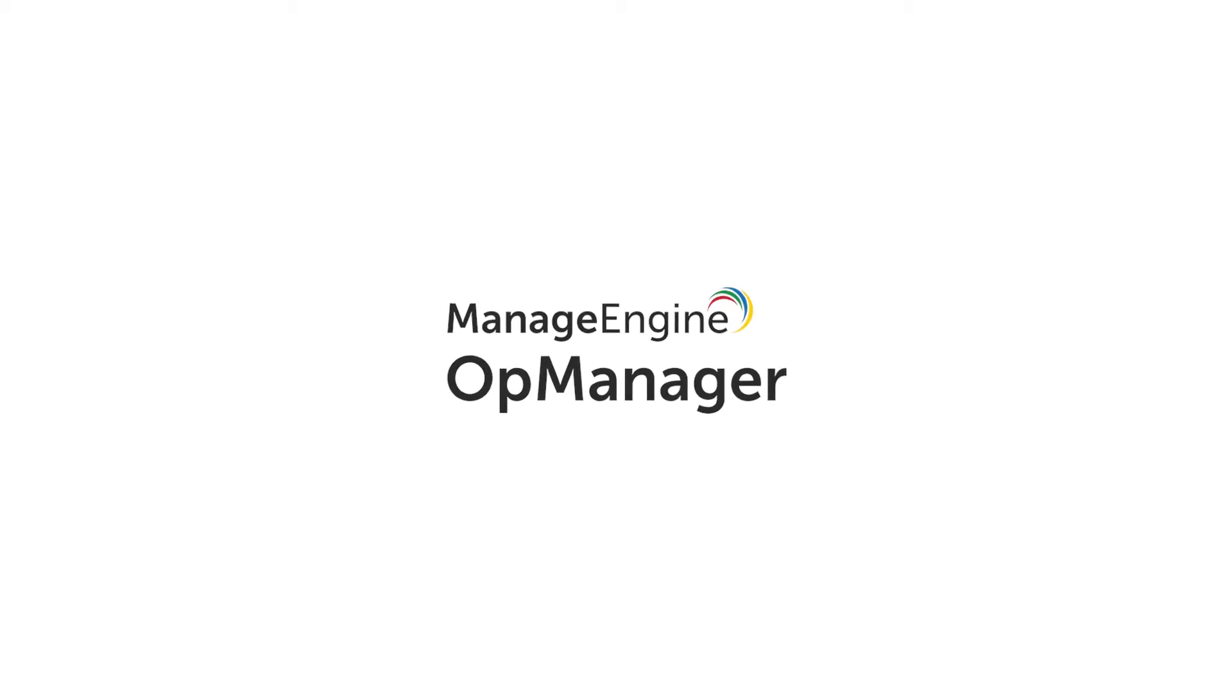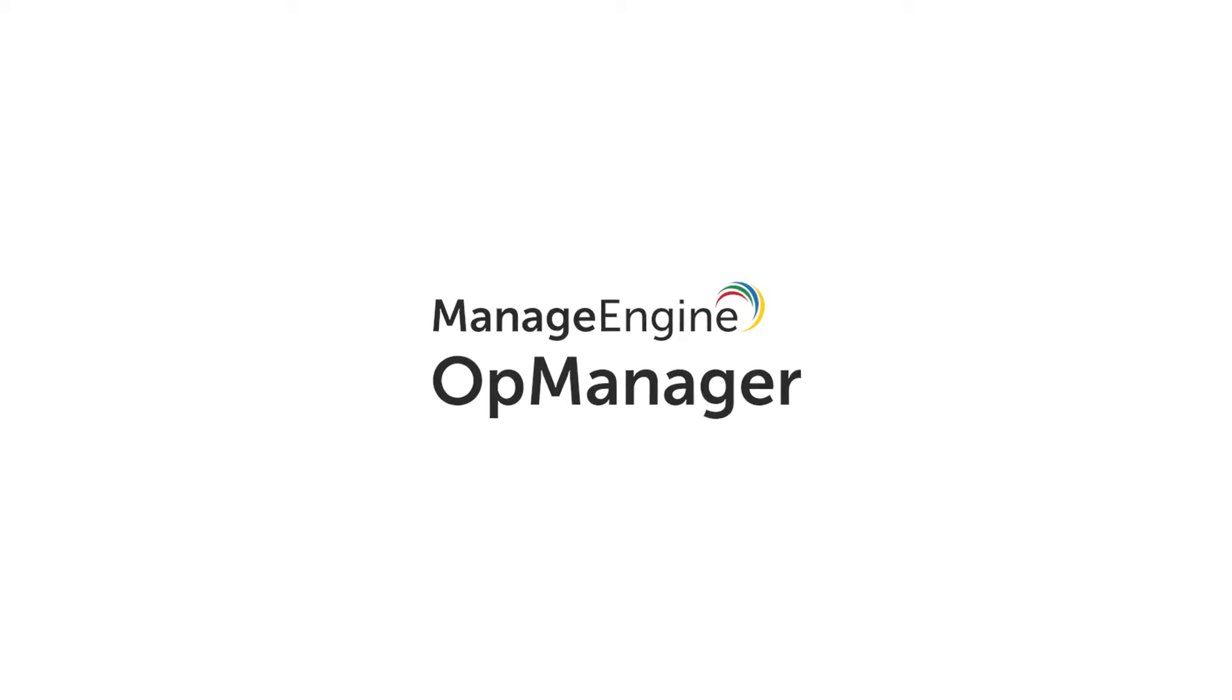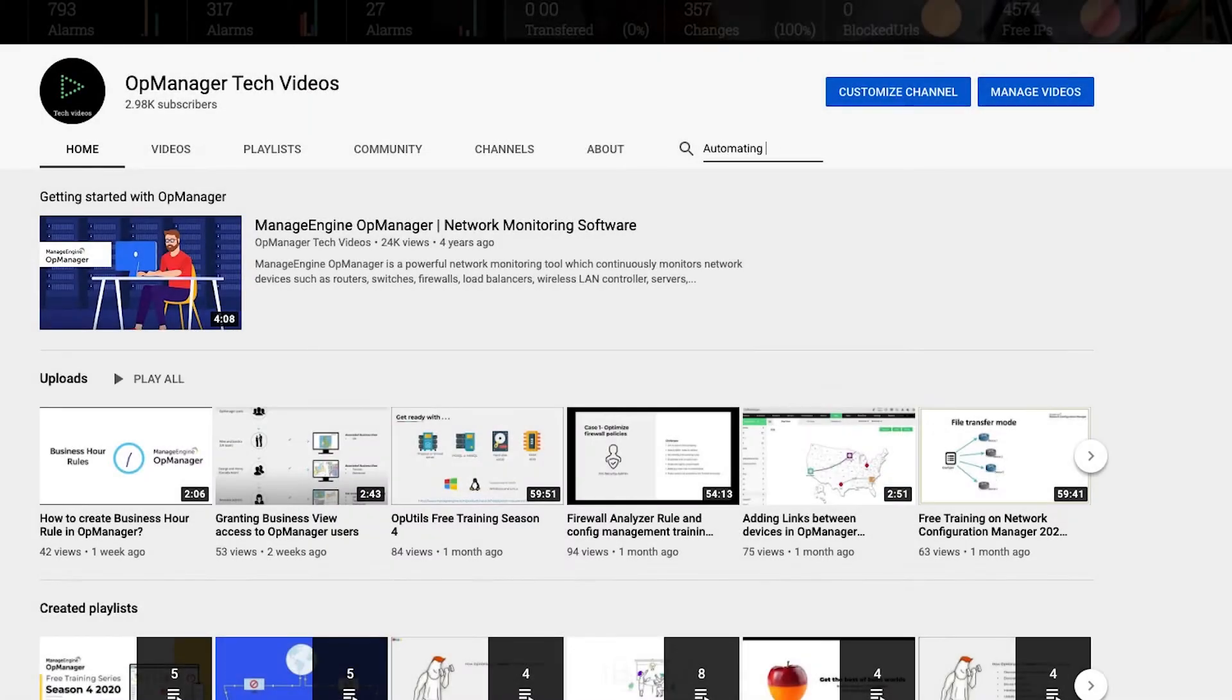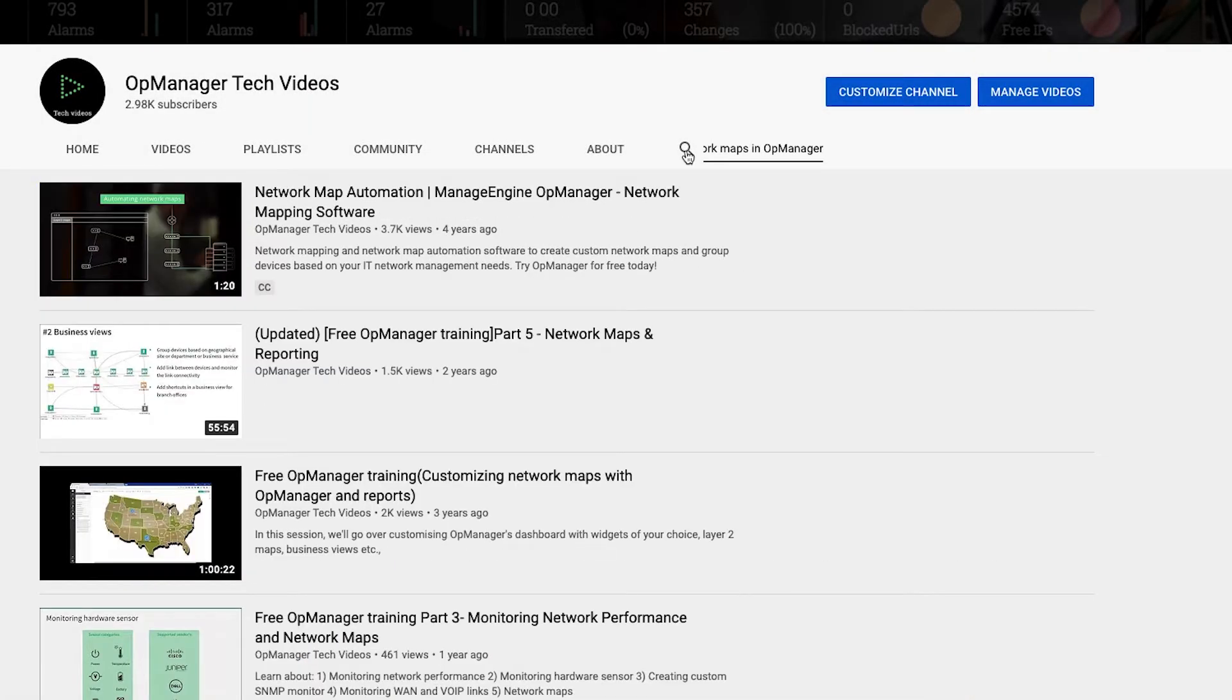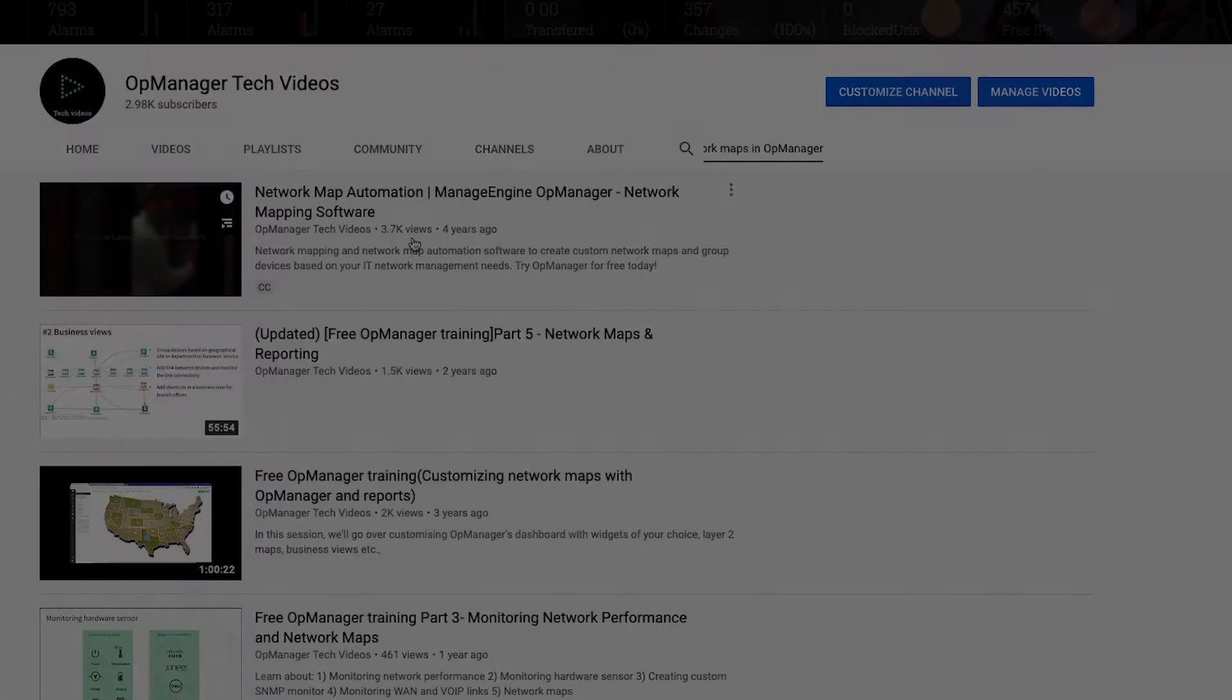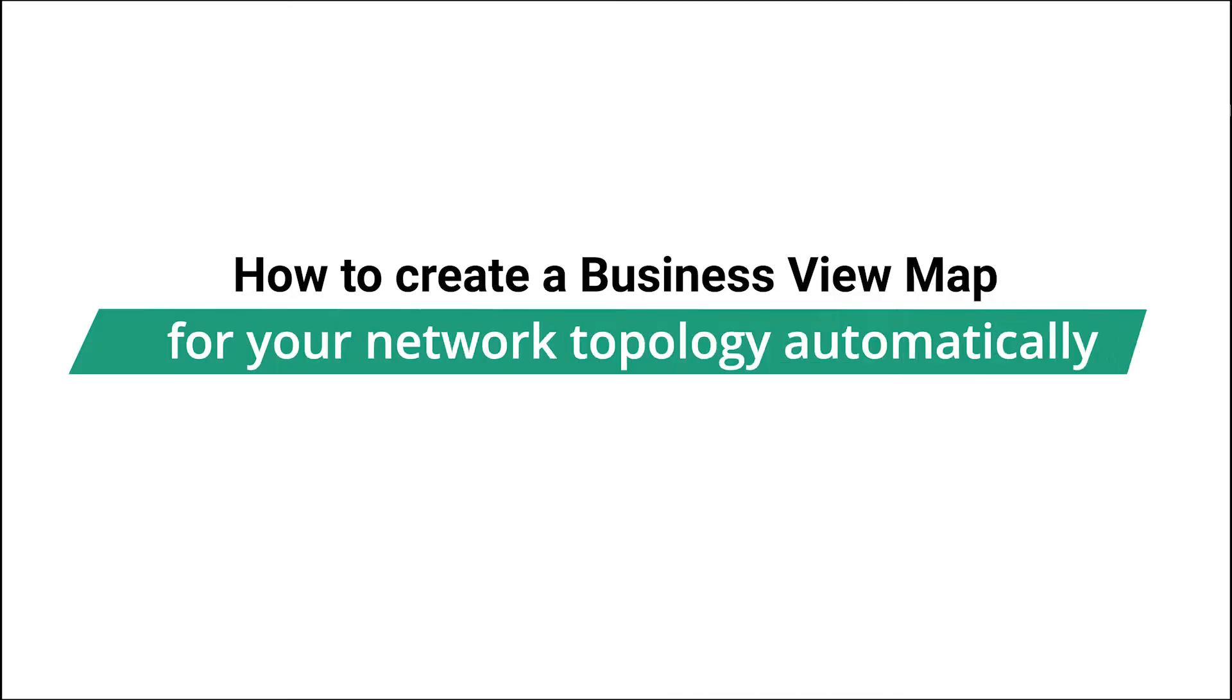Hey there, welcome back to those who watched my video on Automatic Network Maps Environments in OpManager. If you haven't checked it out yet, you can find the link below in the video description. In this video, you will learn how to create a business view map for your network topology automatically.